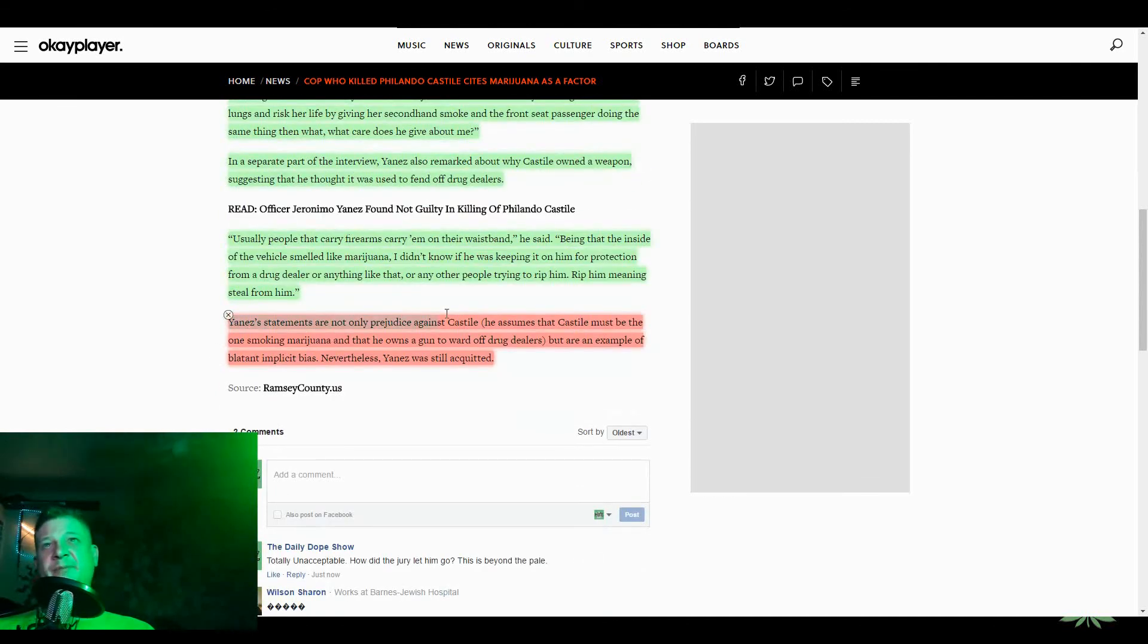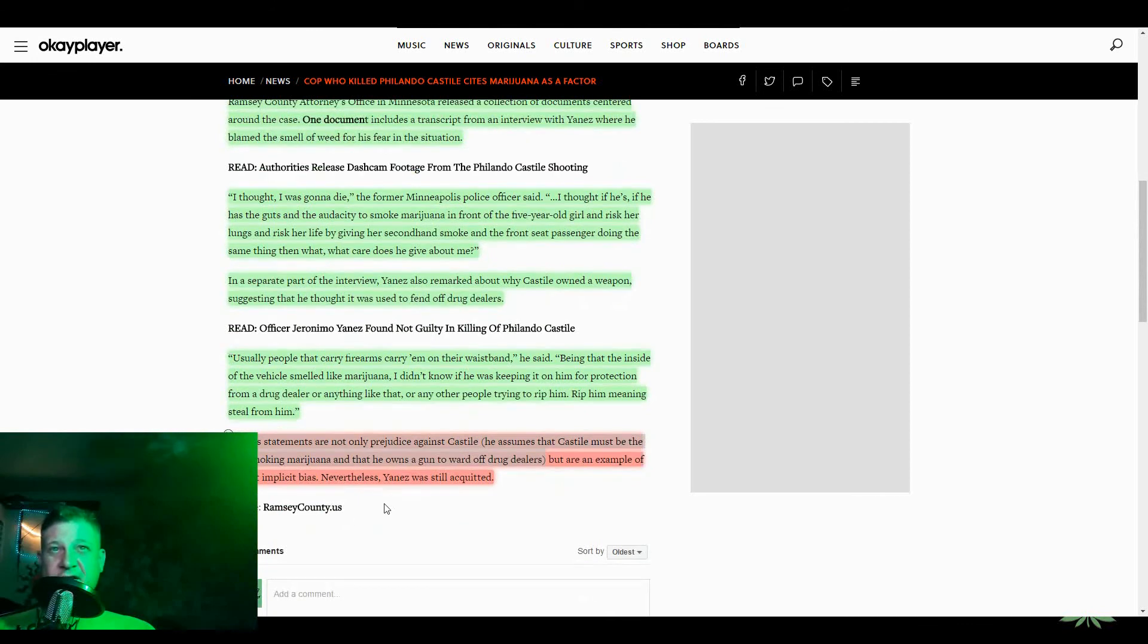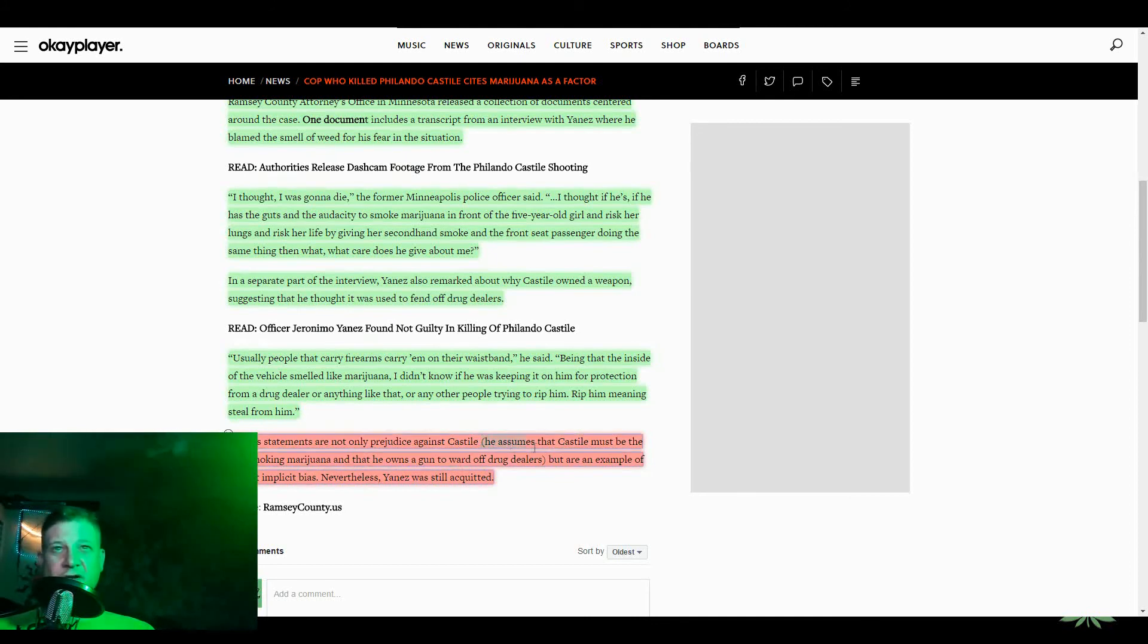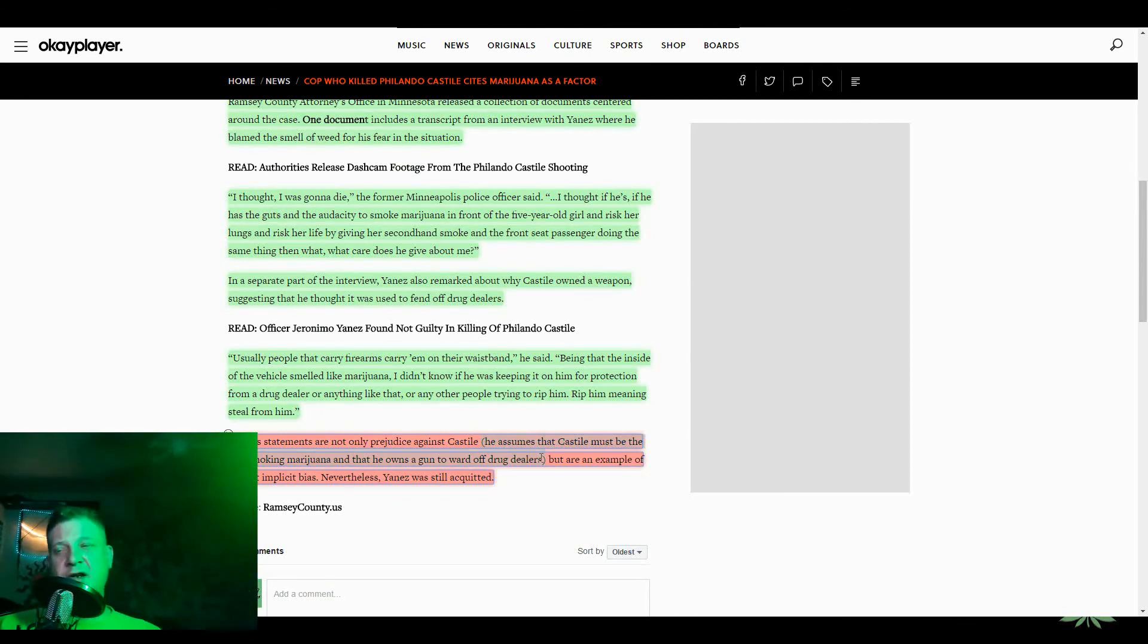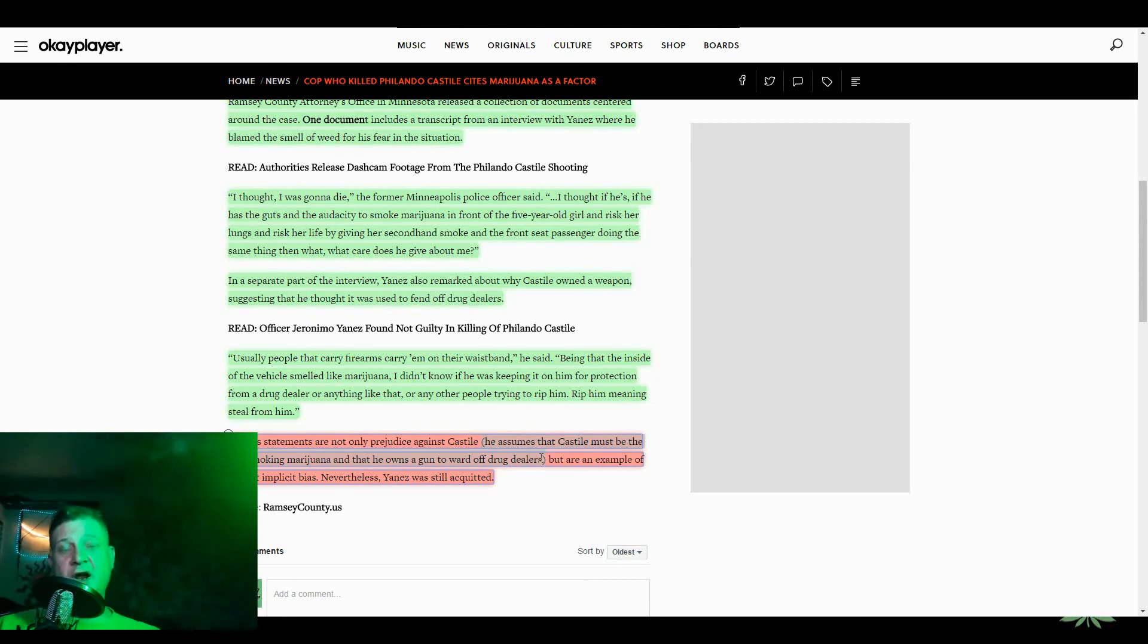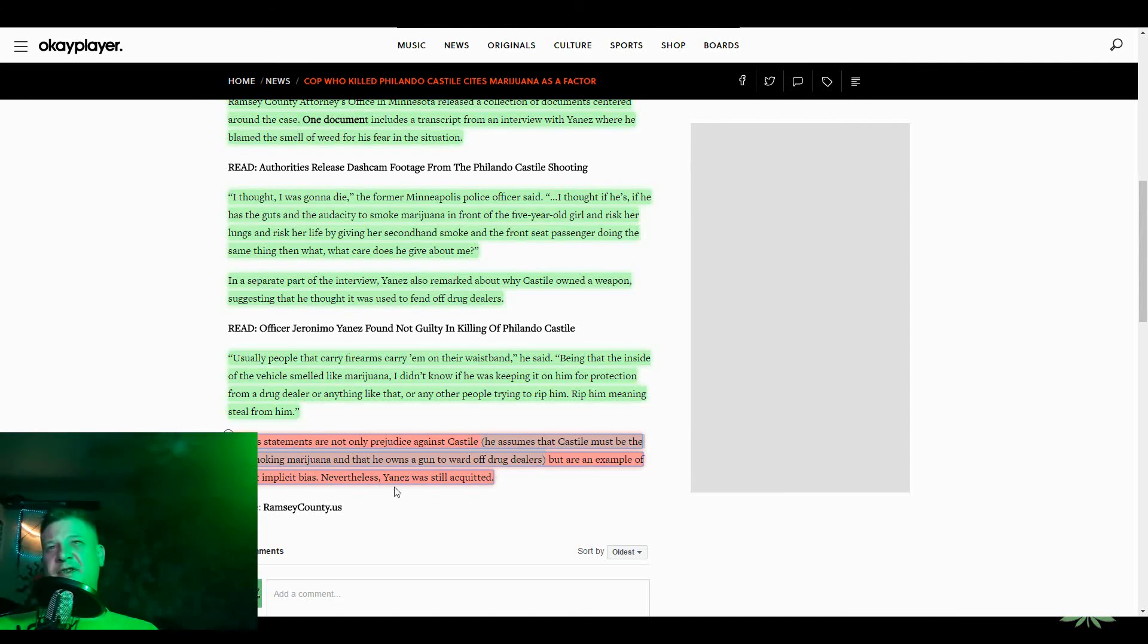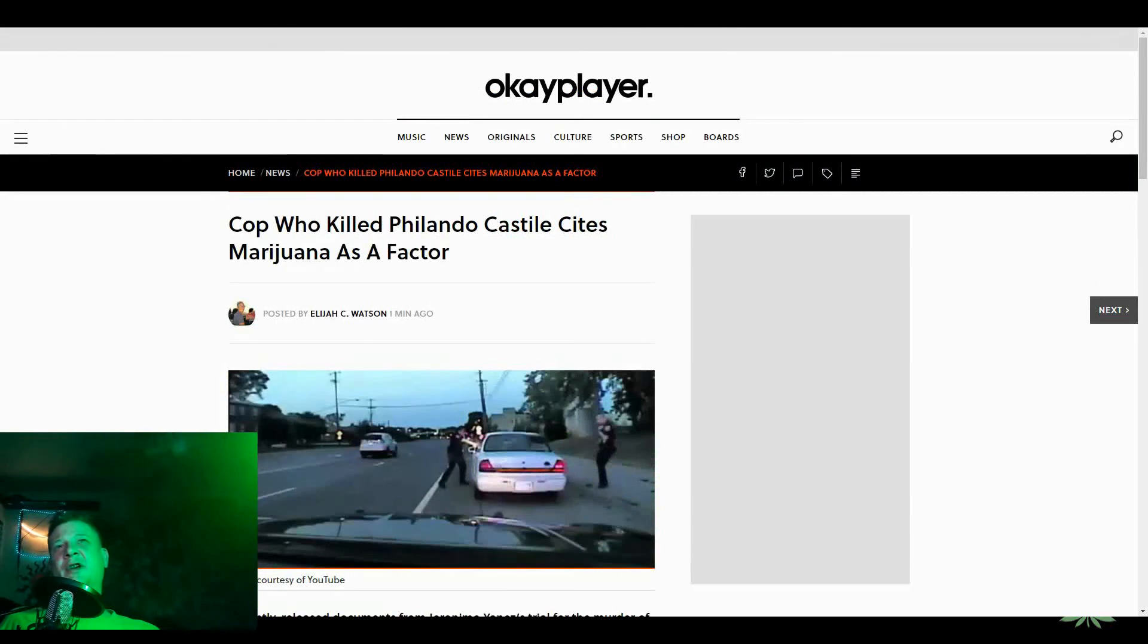Yanez's statements are not only prejudiced against Castile, he assumes that Castile must be the one smoking marijuana, and he owns a gun to ward off drug dealers. I mean, that's why, like I said, he made so many assumptions. Like, he assumed that they smoked the weed in front of the kid, which doesn't really make sense. He would probably see evidence of that. Like, there's a joint sitting there, it's still lit, they're smoking a blunt, they're still smoking in the car, whatever. However, an example of blatant implicit bias. Yeah, nothing but bias here, man. This is just ridiculous.